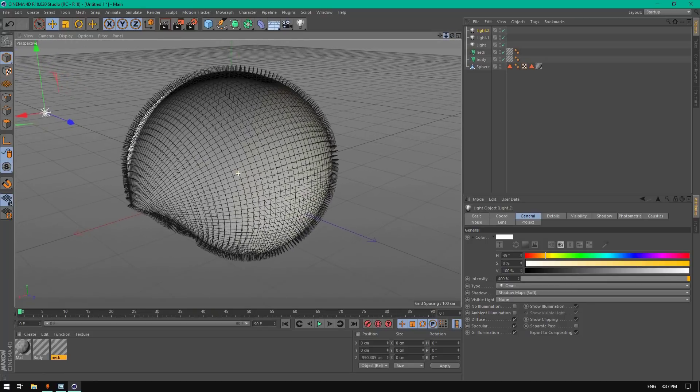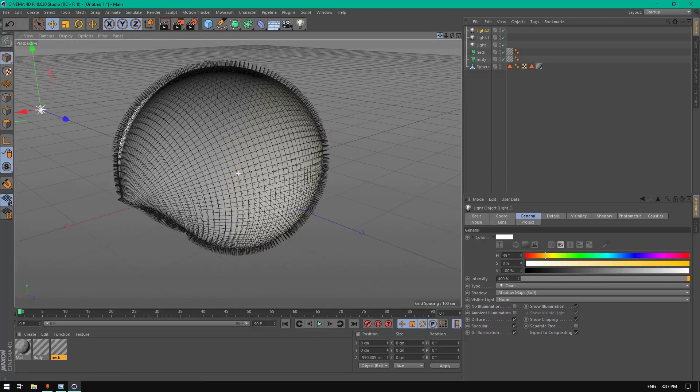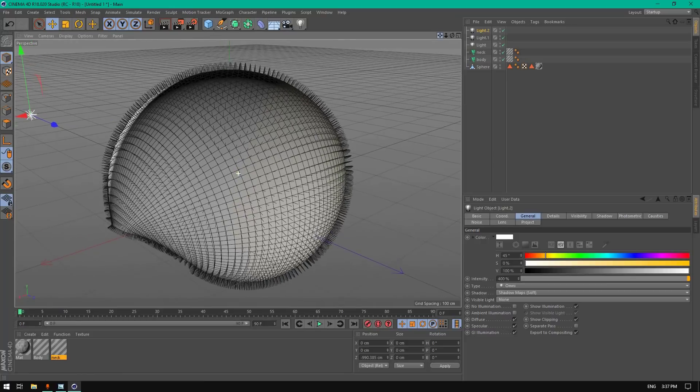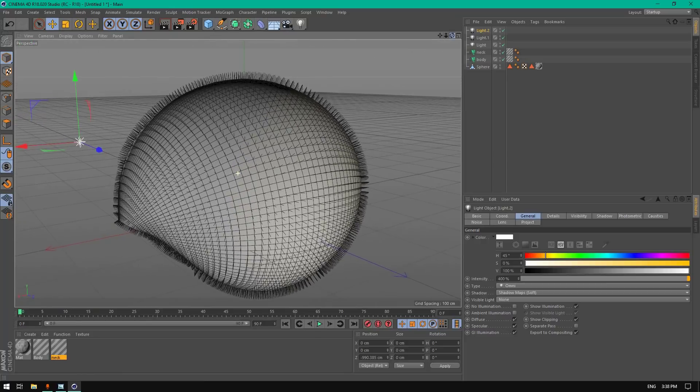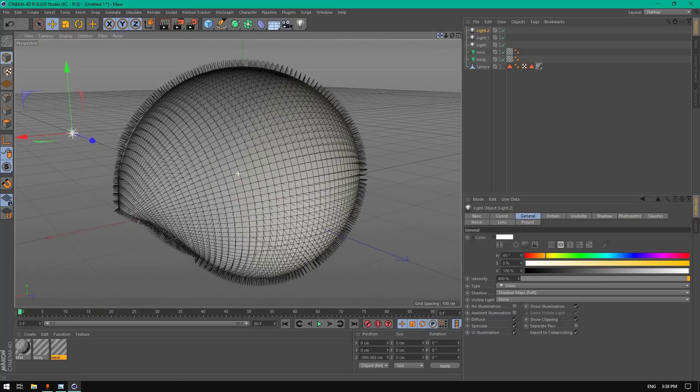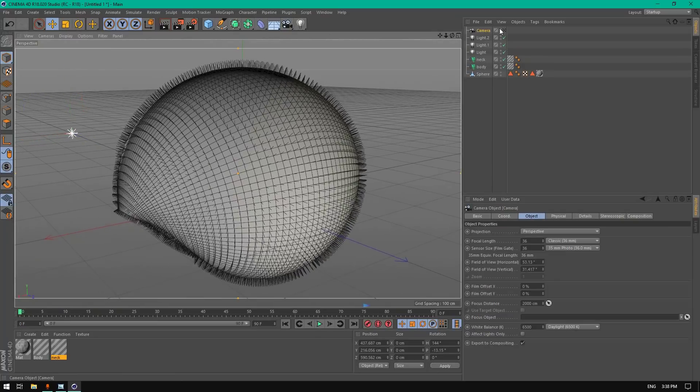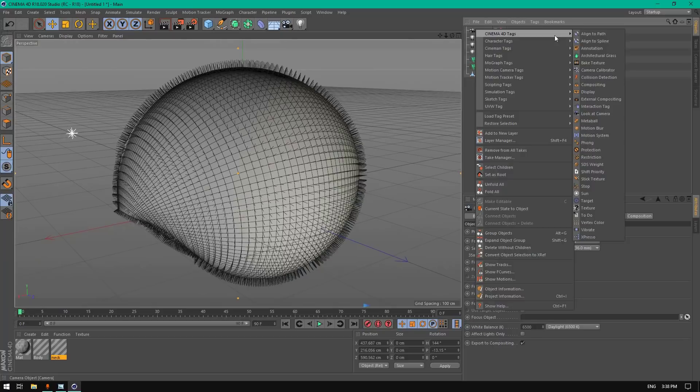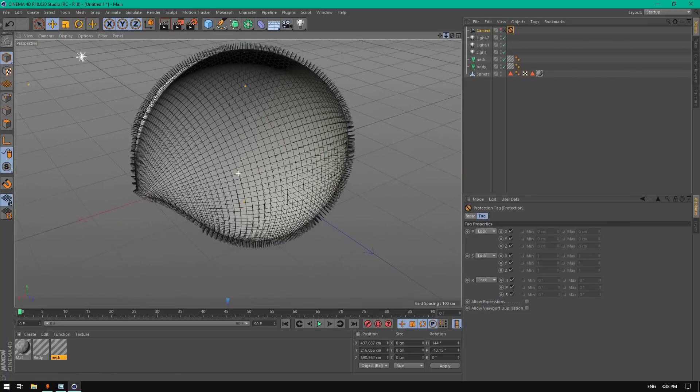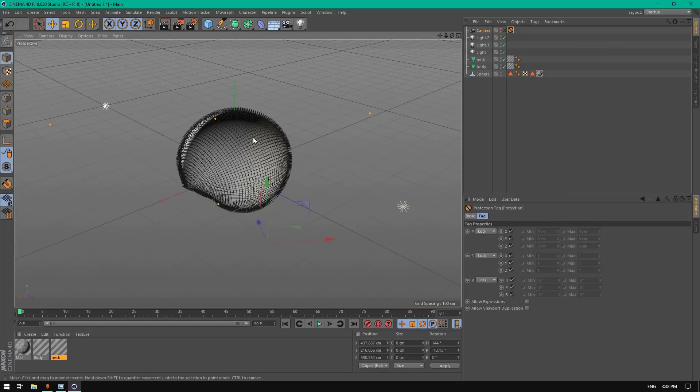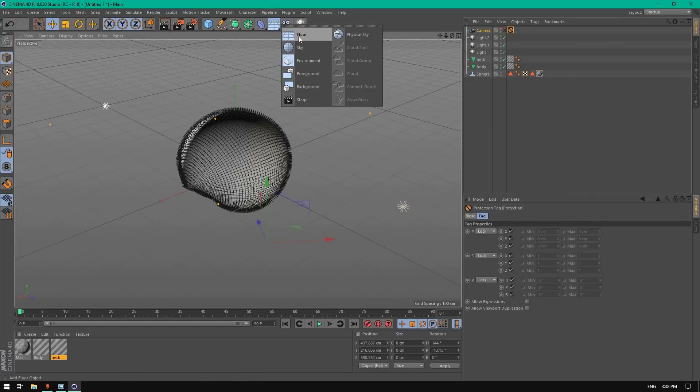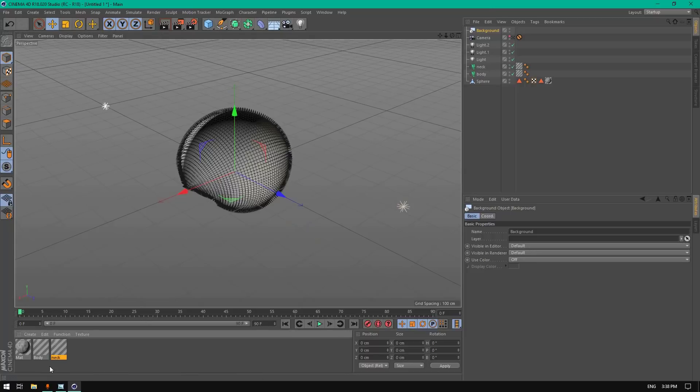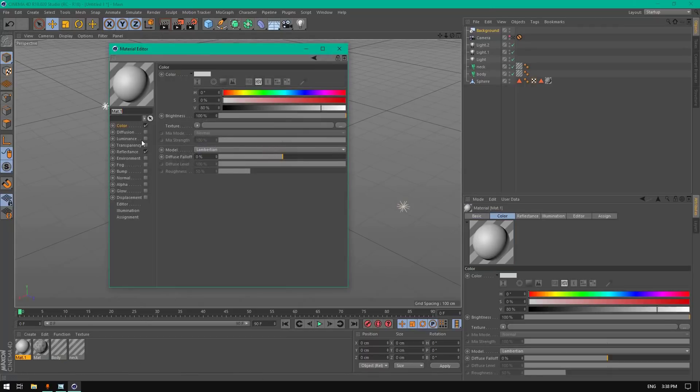Let's place a camera. Add protection to the camera. Now let's add a background for the render.